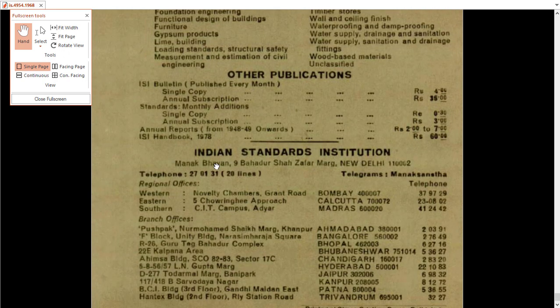If you want this IS code in a soft version, just type the IS code number IS 4954 1968 in the Google search engine and you will get various links from which you can download it.